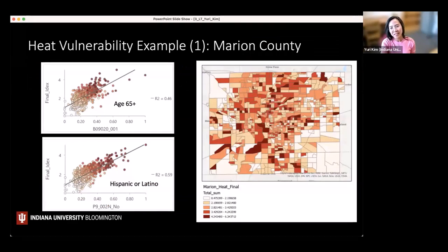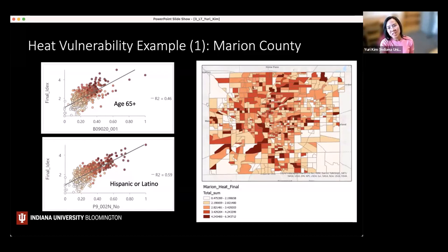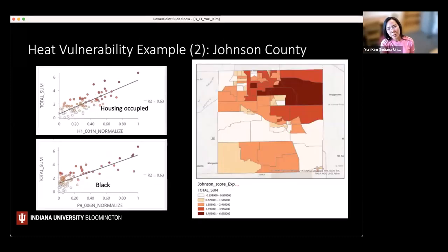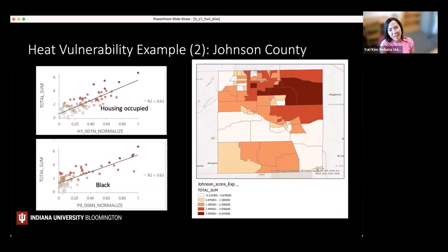For Marion County (Indianapolis), students found that age 65 and above and Hispanic population are the two most significant factors showing a strong relationship with heat vulnerability. In Johnson County, right below Marion County, the story is different: housing and the African-American community are the demographic groups showing the most significant association with heat vulnerability.